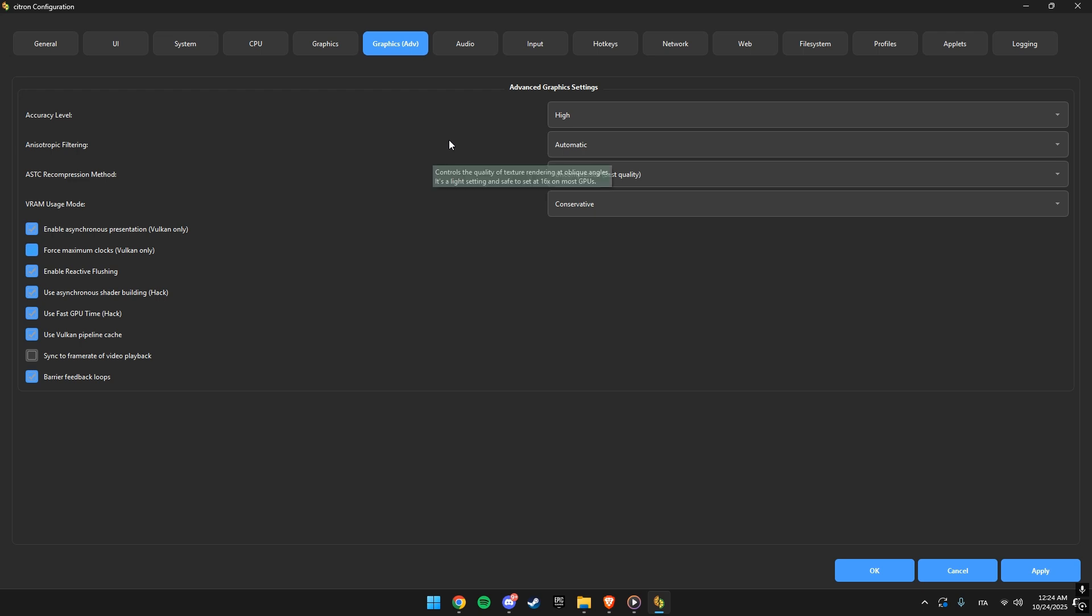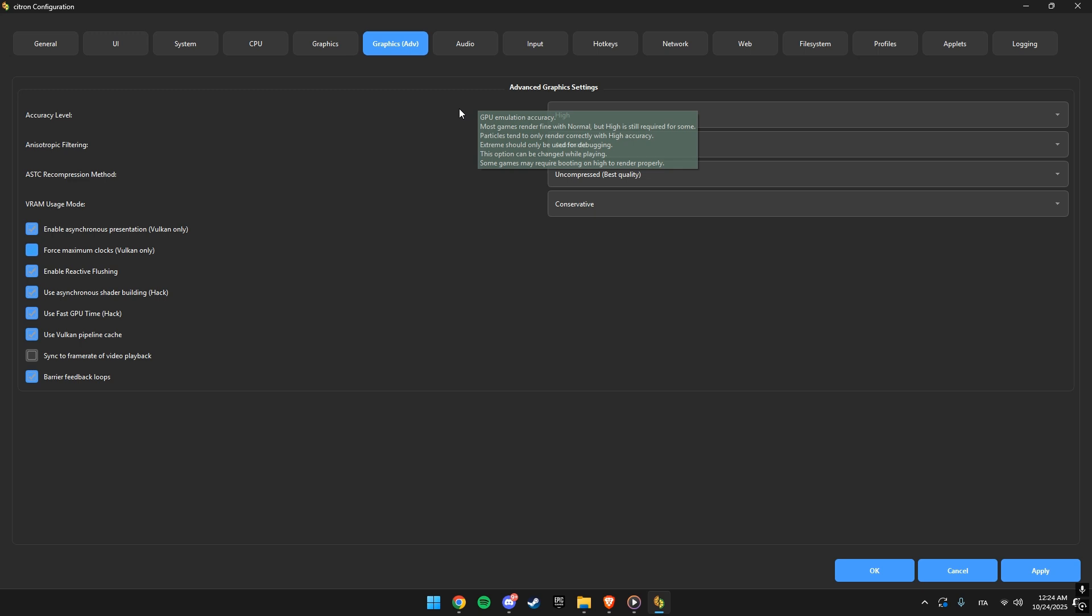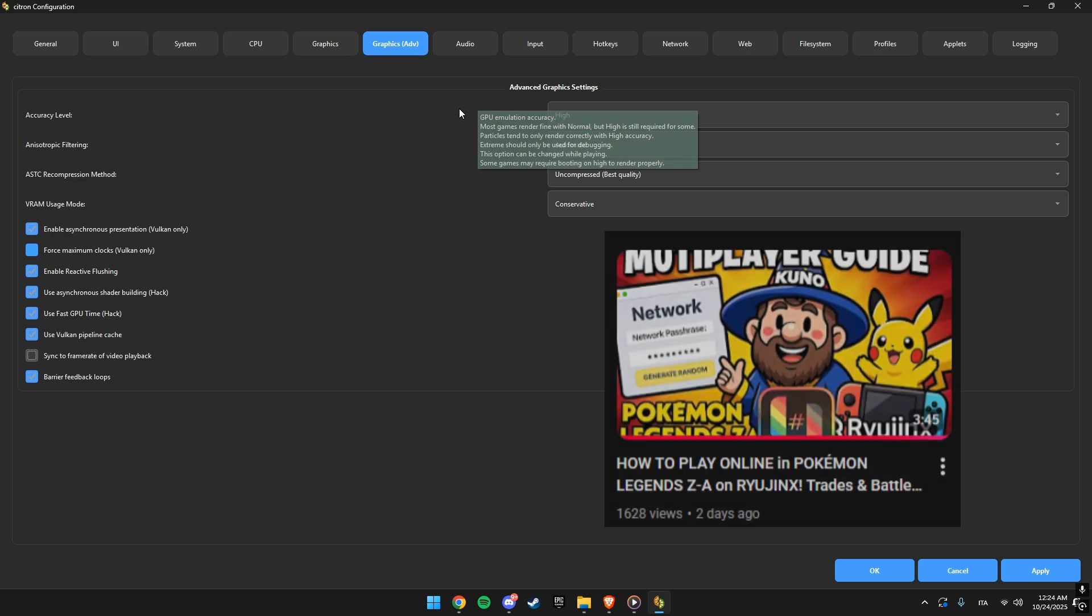Soon, I'll also make a tutorial showing you how to play online using Citron and Eden. In the meantime, if you want to learn how to play online with Ryujinx, there's already a full guide on my channel.